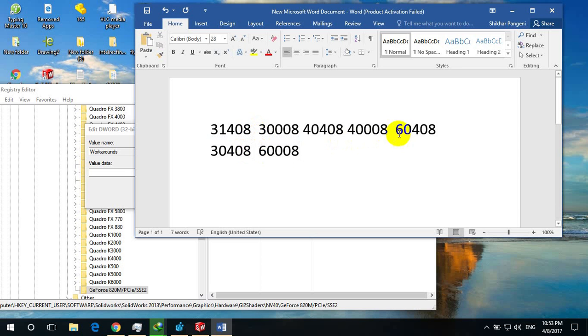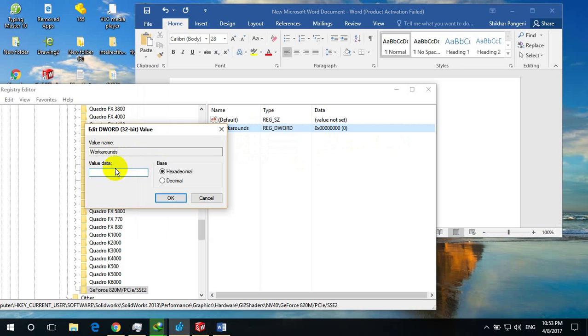For example, I am going to use 60408 in my computer. You can choose any one of this and see what happens in your computer. It will make faster or not.